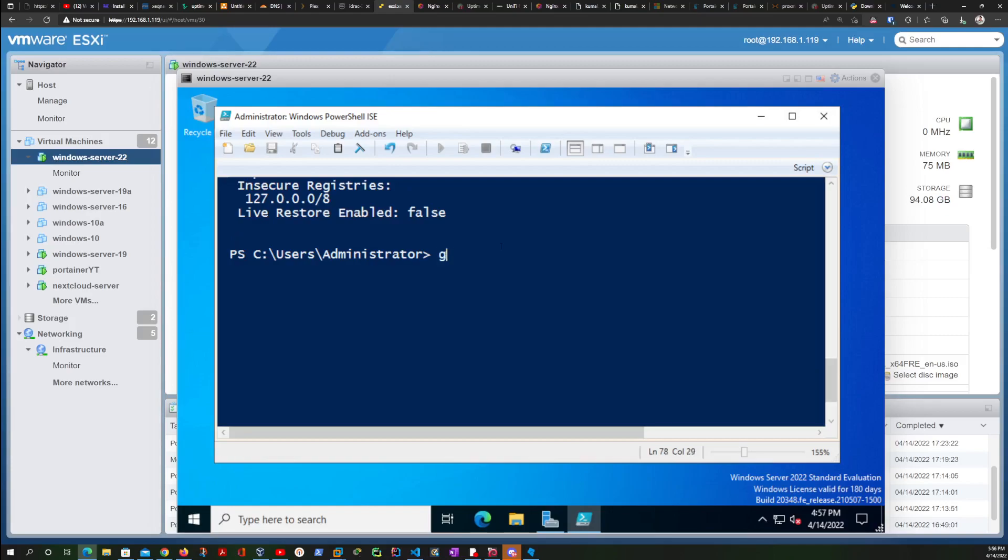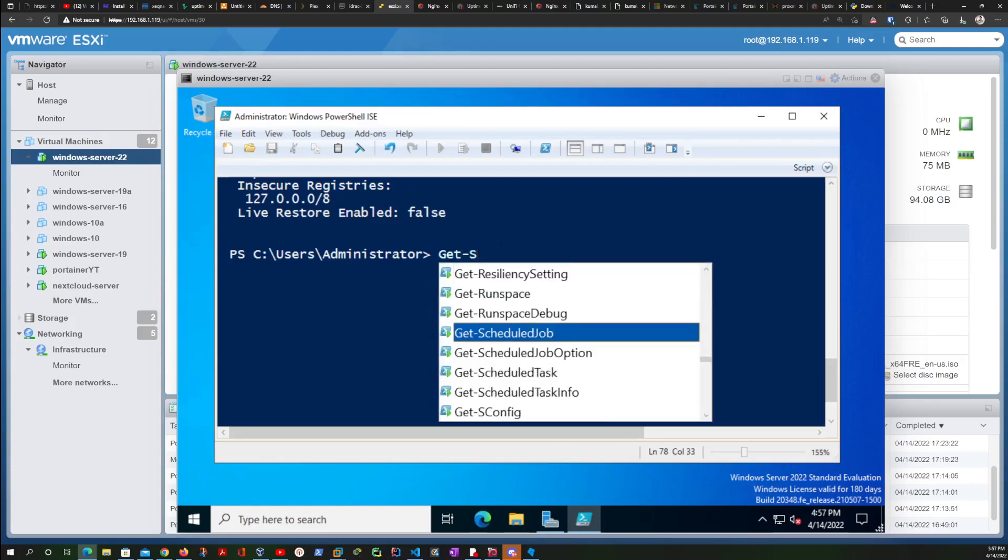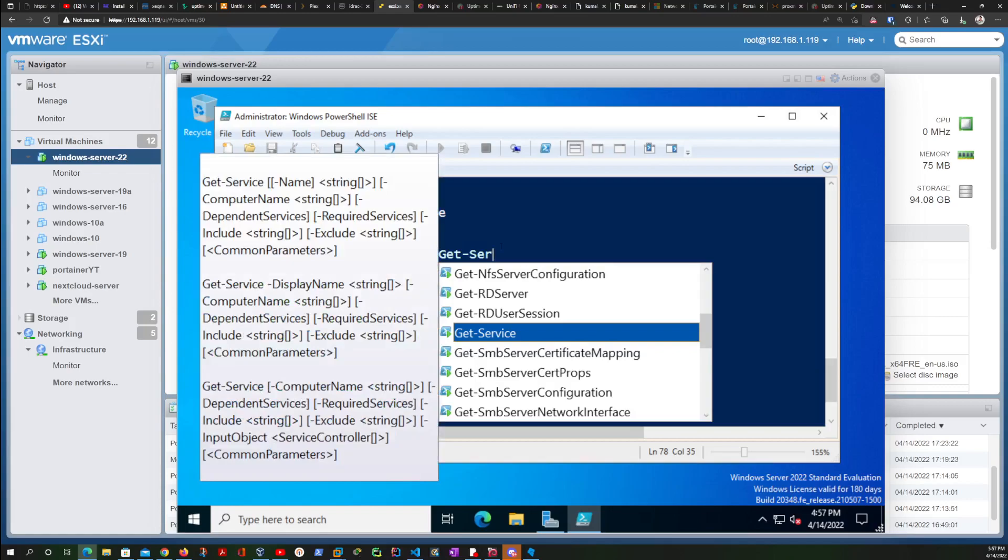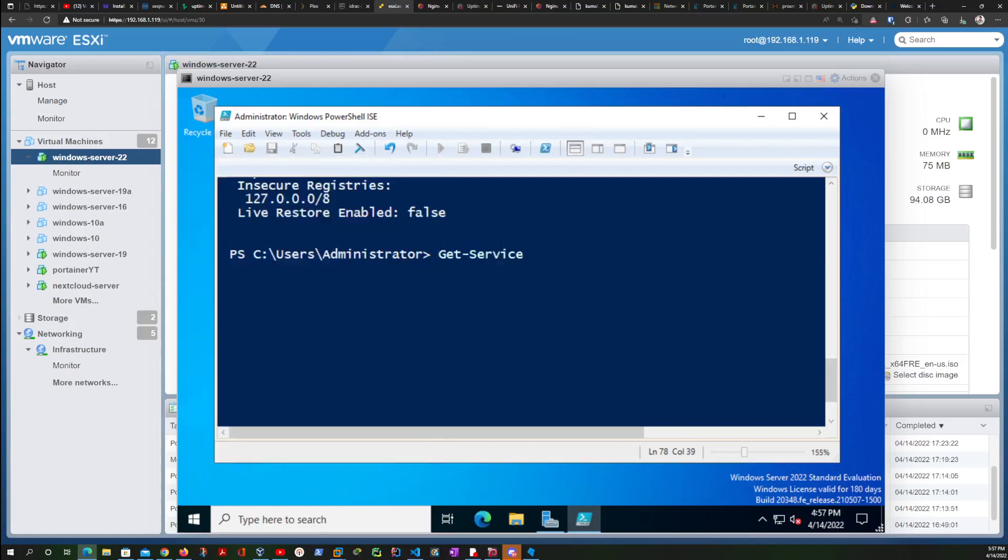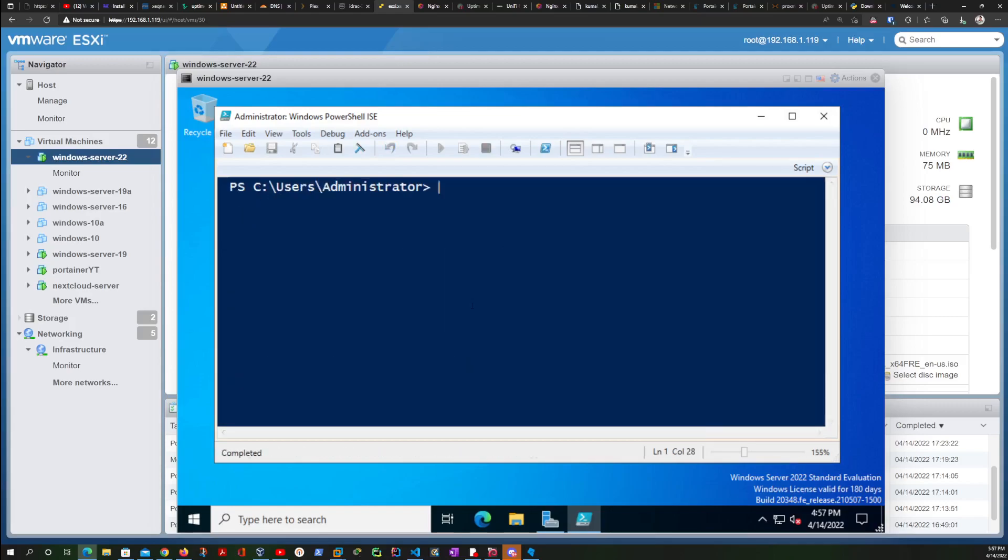And if you want to get the service details about Docker, you just type Get-Service Docker, and that tells you the Docker engine is running. Let me just clear my screen.